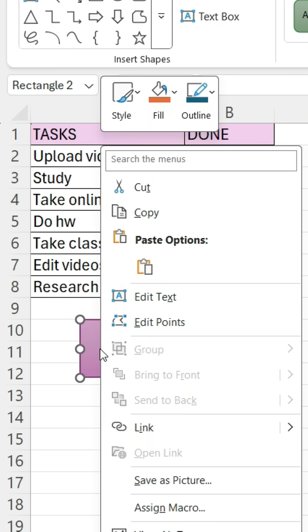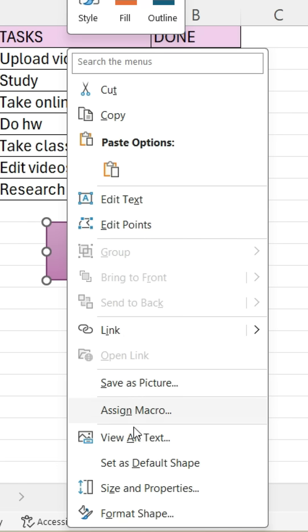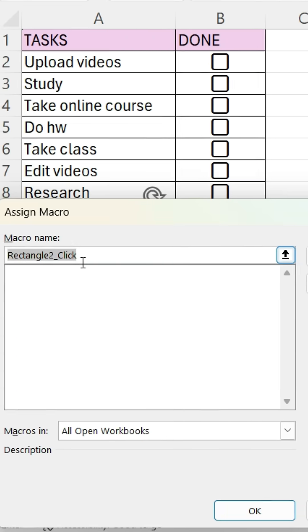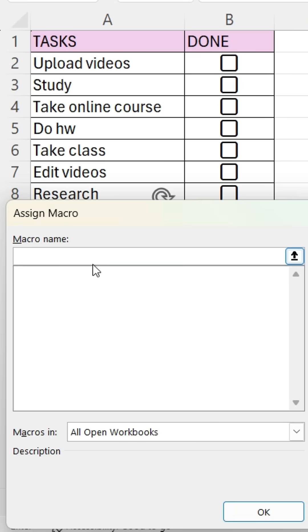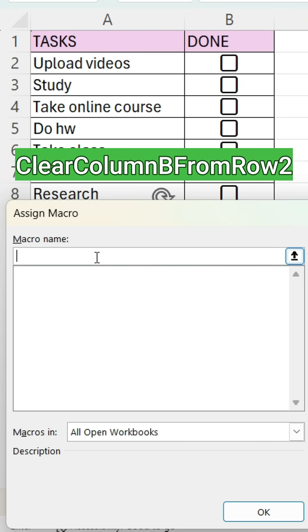Next, right-click the shape. Choose Assign Macro. Remove this macro name and replace it with this one.